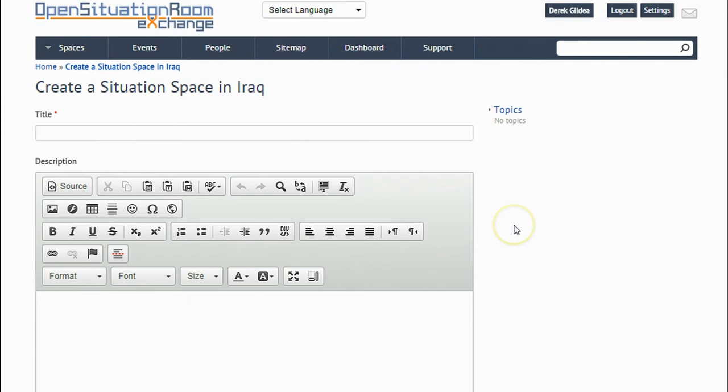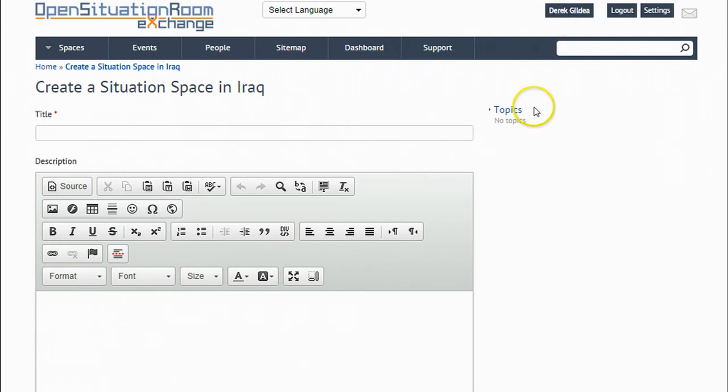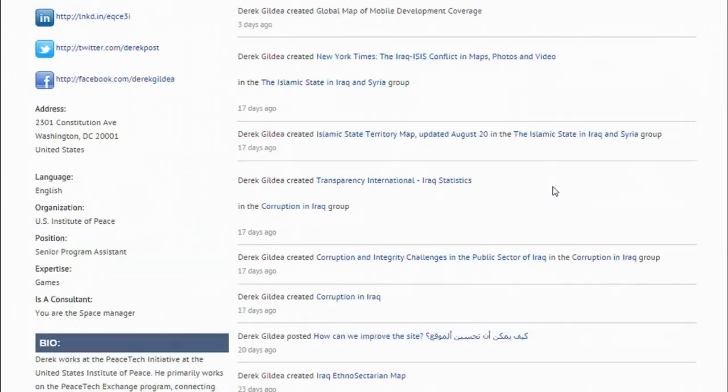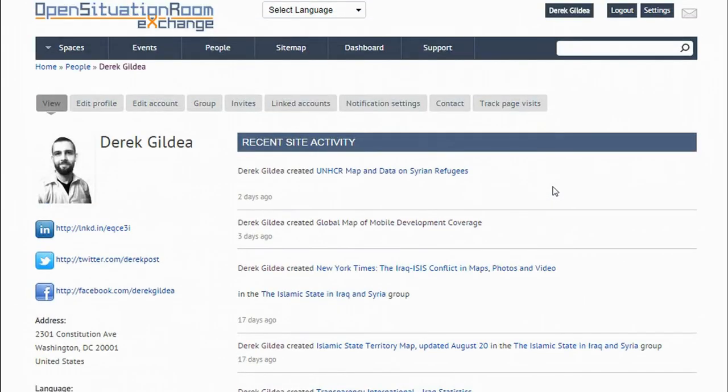Your site activity is also visible on your profile page. Only your public posts will be visible on your profile page. Items that you posted in private spaces and hidden spaces will not be visible to others.